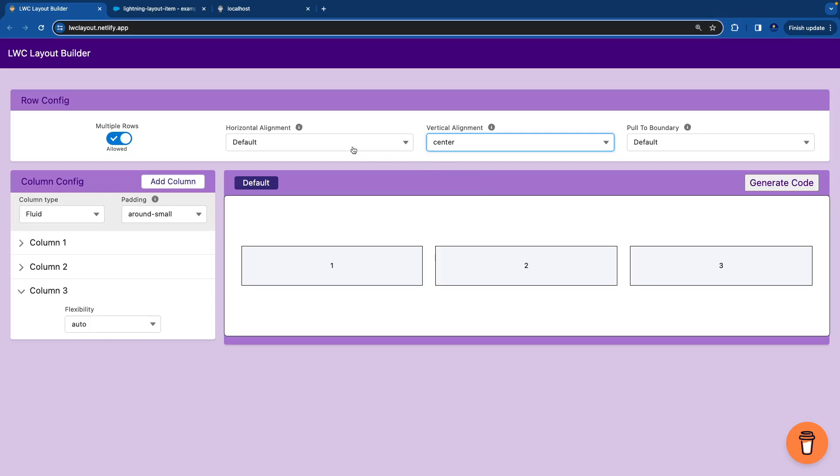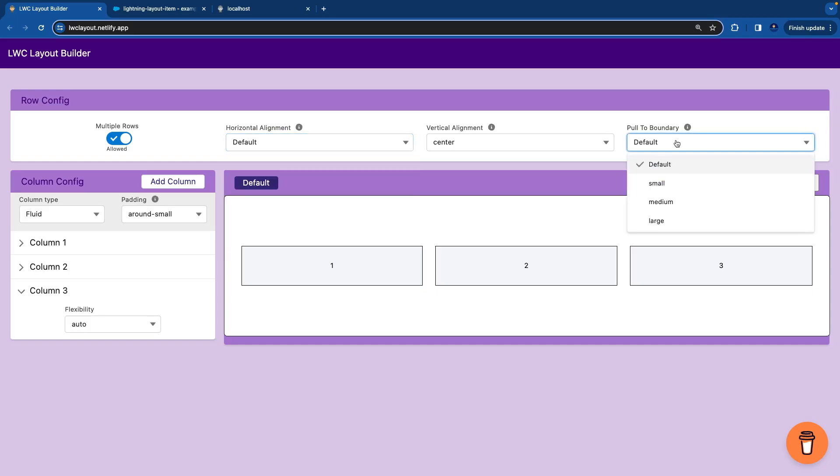Similarly, you can play with the horizontal alignment. You can play with the pull to boundary. You can select multiple rows. So that was how the column fluid works.